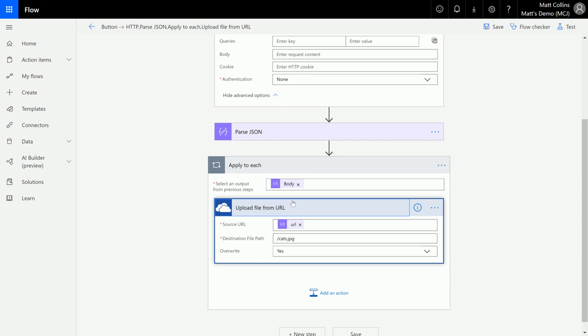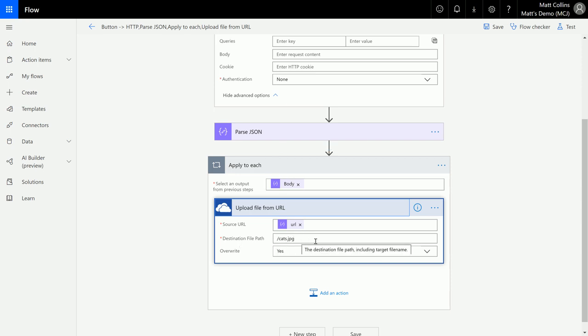And the thing that I'm looking for is a source URL. So the source URL, I'm using the upload file from URL option in OneDrive for Business. The source URL I'm putting in there from the JSON, the destination path here, and if I allow overwrite yes or no.